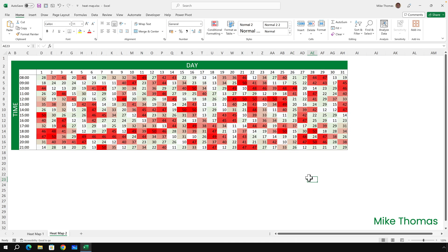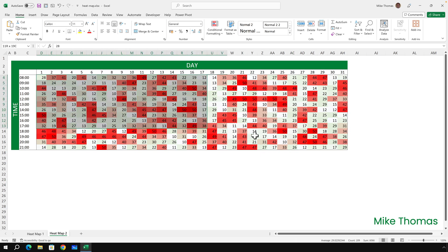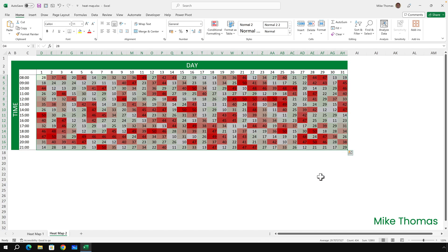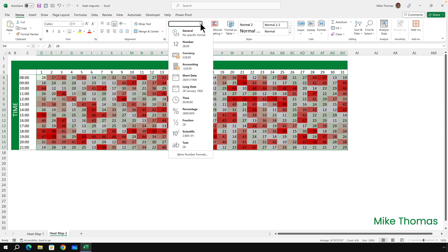But I still have got the numbers in the cells, and that's very distracting. So I will select the cells again and do what I call the three semicolon trick. And to do that, again on the home tab, go to the number section, click on the drop-down that says general,